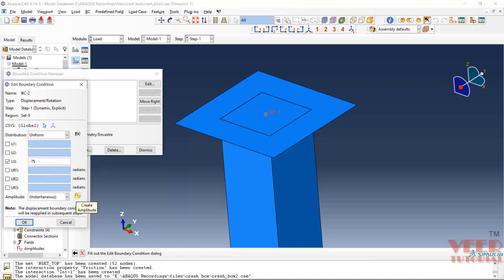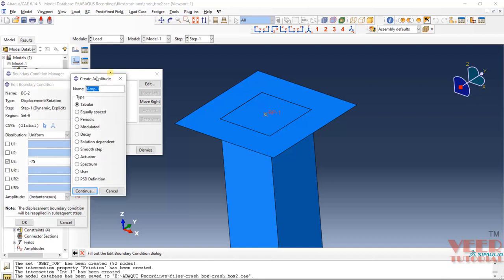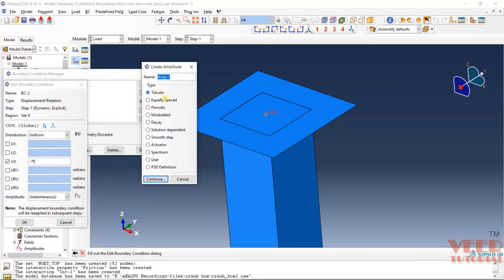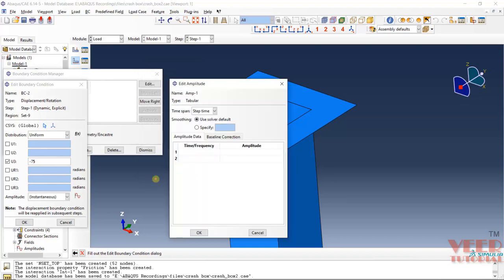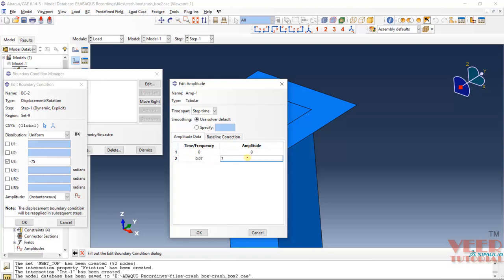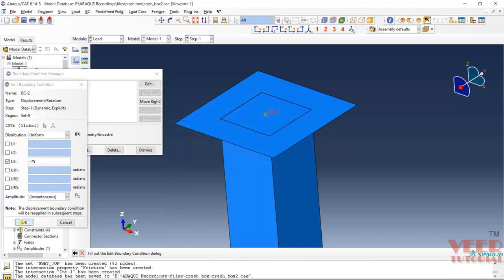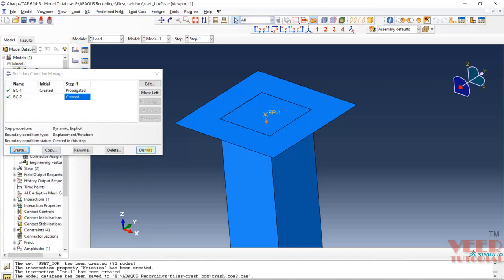Click on the Create Amplitude icon. We have multiple options like tabular, equally spaced, etc. Give it some name like Amplitude 1. Click on Tabular and Continue. We are going to select time and amplitude. When time is 0, amplitude is 0. When time is 0.07, amplitude is 1. Click OK. Now click on the arrow and select Amplitude 1. Click OK and Dismiss. All boundary conditions have now been defined.